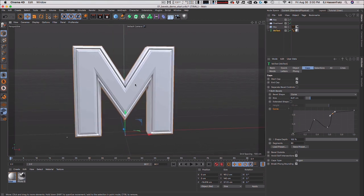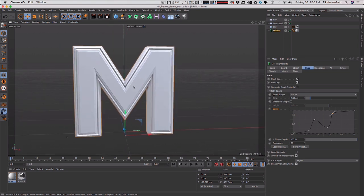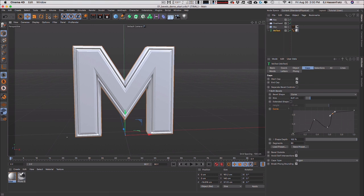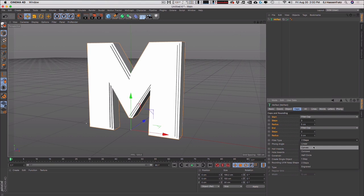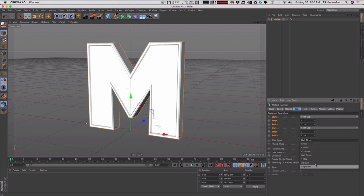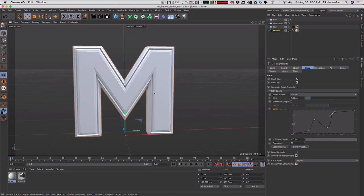We've got this really, really cool bevel shape going on — this is huge. If we jump back into R20, there is absolutely no option to create your own bevel profile shape. You are limited to just the preset fillet types. So these are huge updates to the caps and bevels.